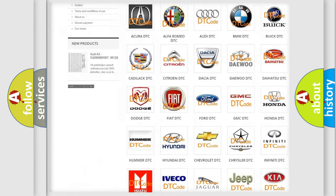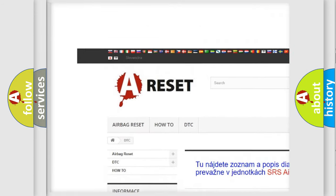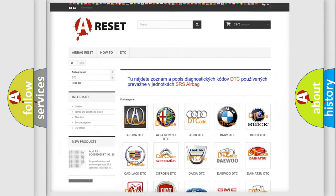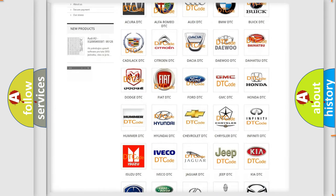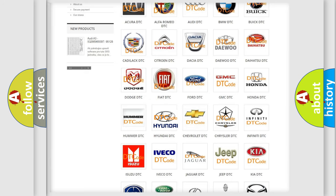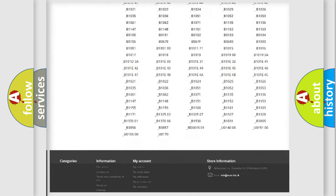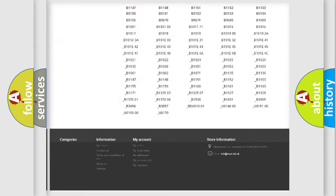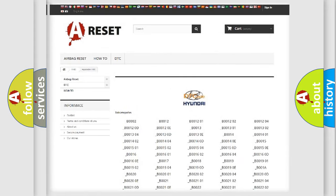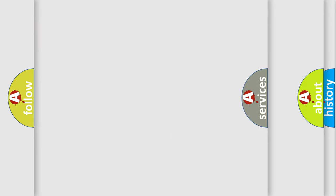Our website airbagreset.sk produces useful videos for you. You do not have to go through the OBD2 protocol anymore to know how to troubleshoot any car breakdown. You will find all the diagnostic codes that can be diagnosed in Hyundai vehicles, and many other useful things.